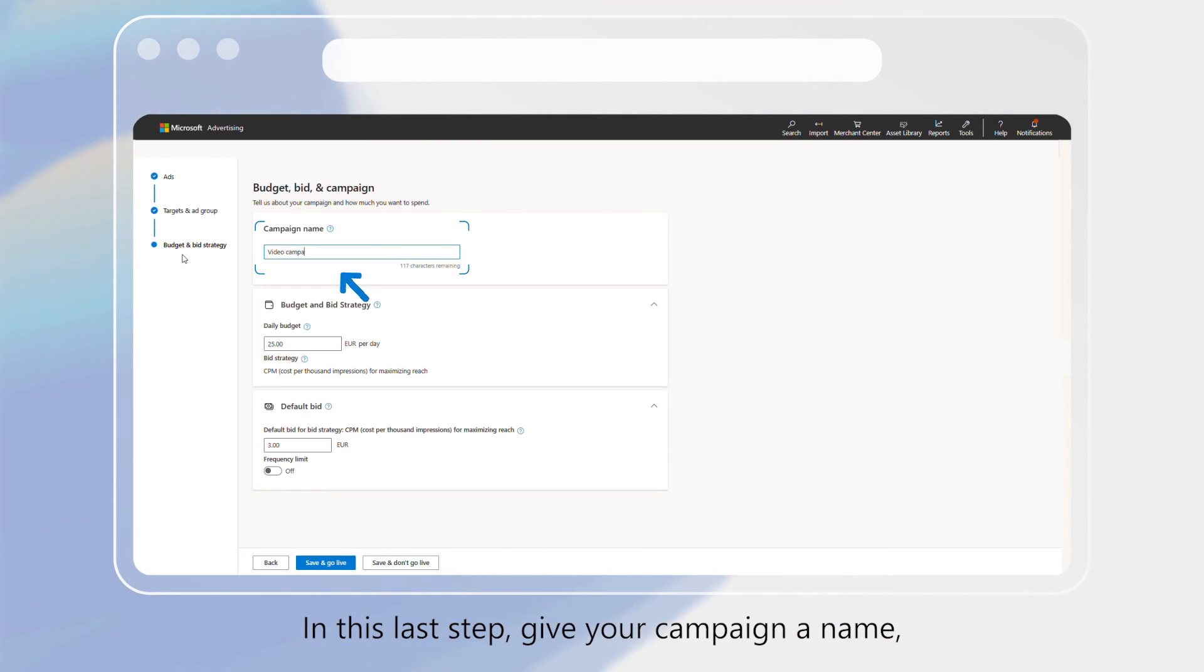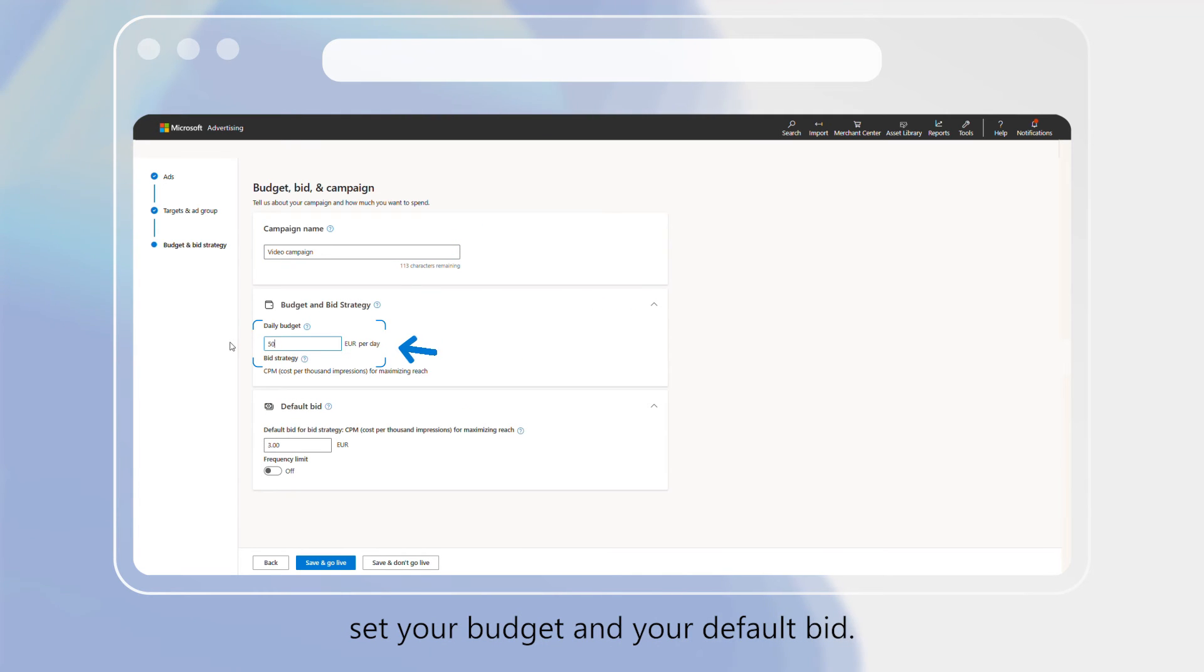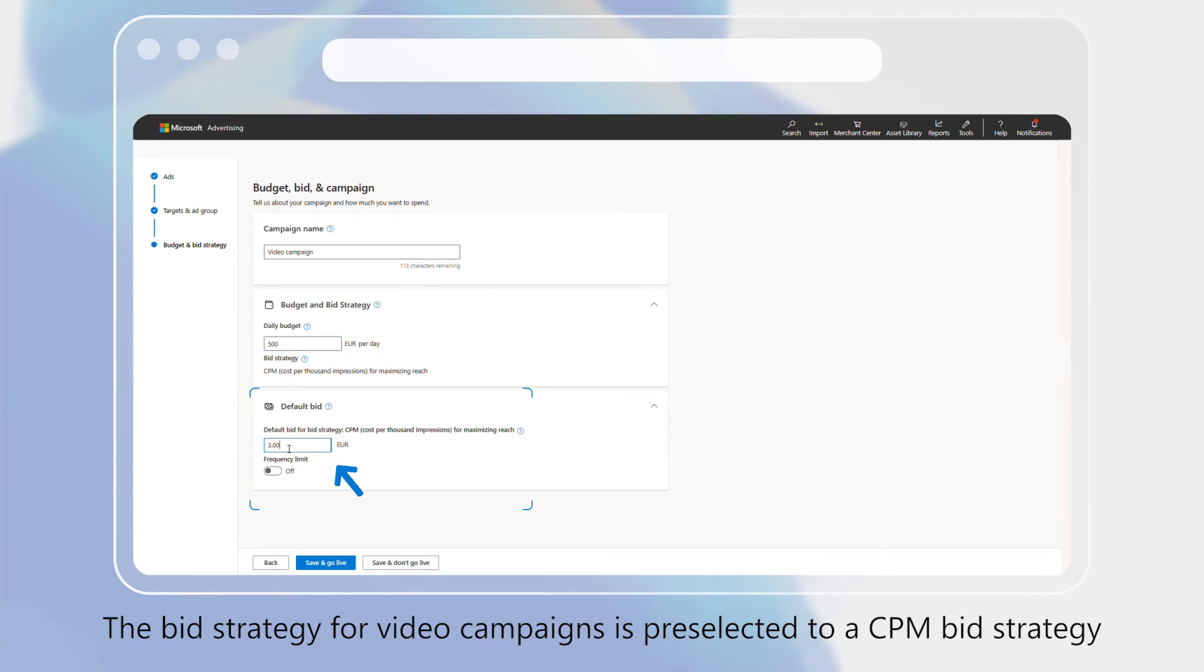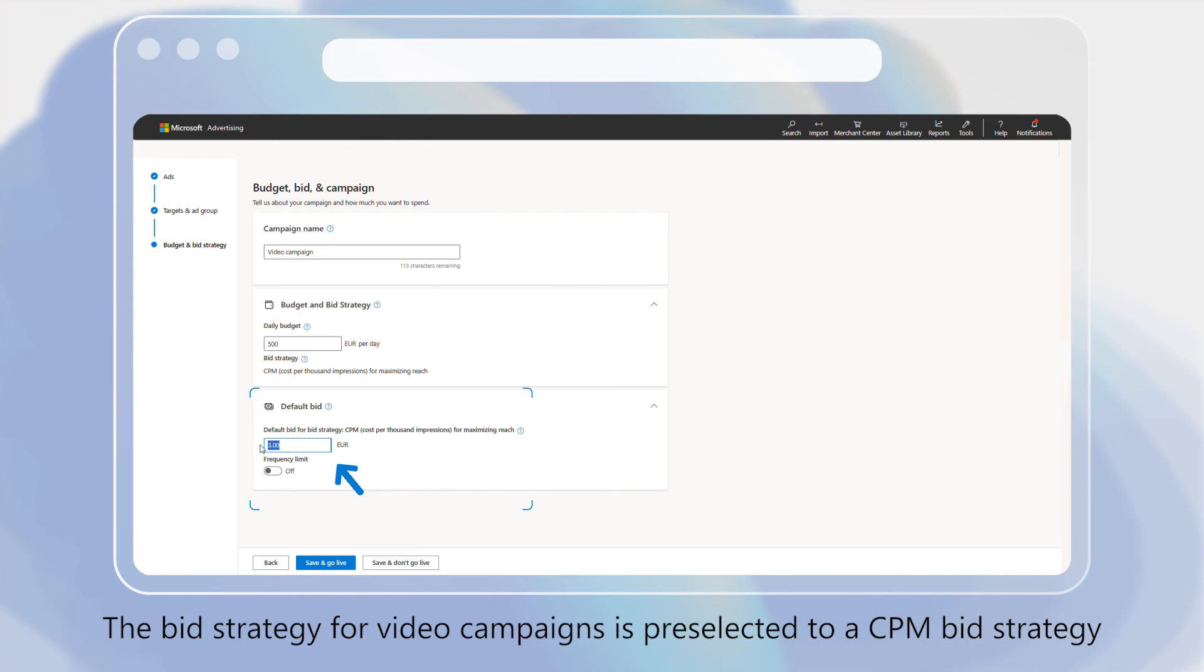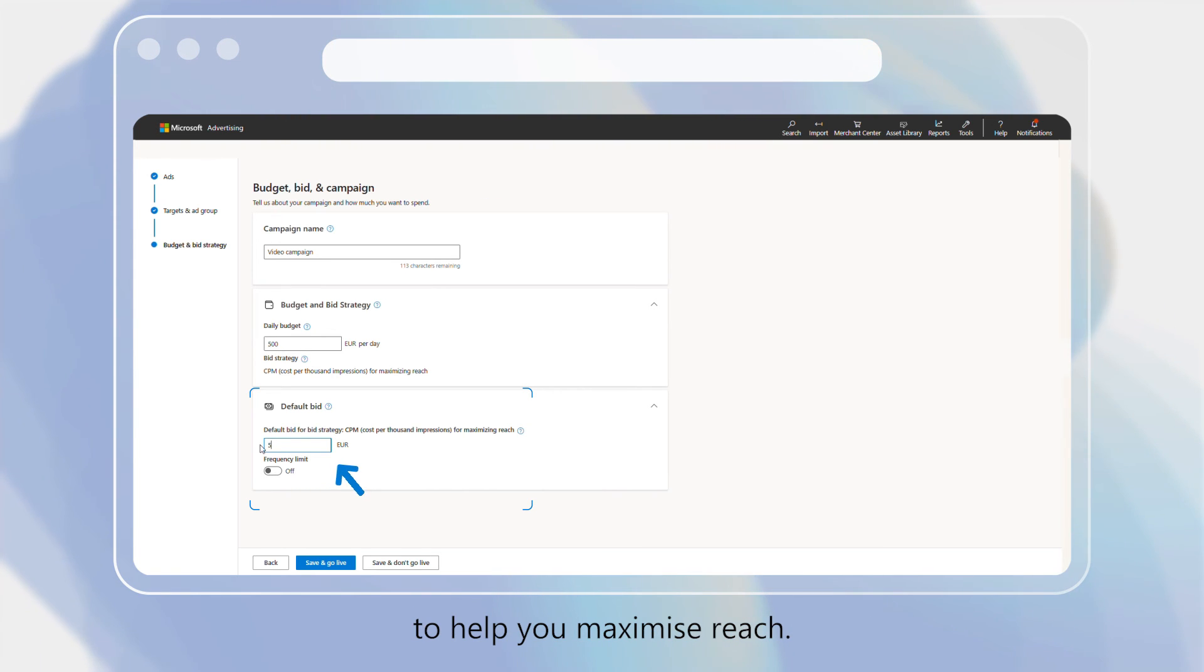In this last step, give your campaign a name, set your budget, and your default bid. The bid strategy for video campaigns is pre-selected to a CPM bid strategy to help you maximize reach.